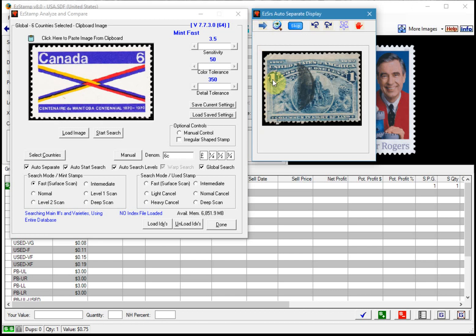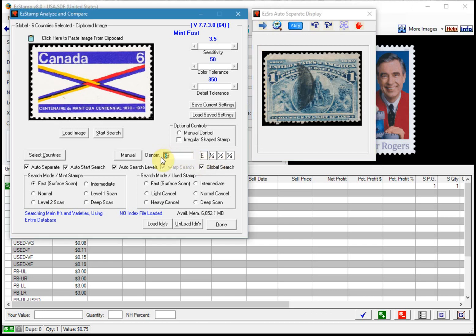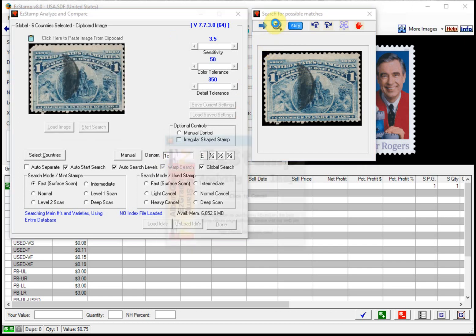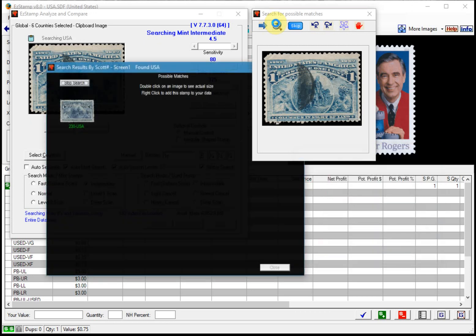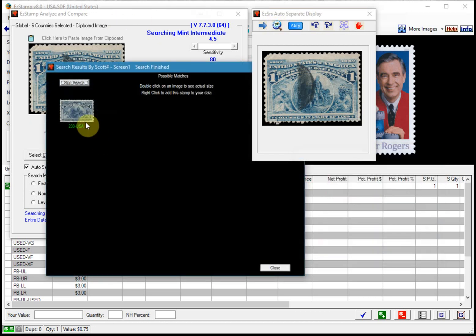So here's a stamp that's moderately cancelled. It should find it. Well let's see. Yep.